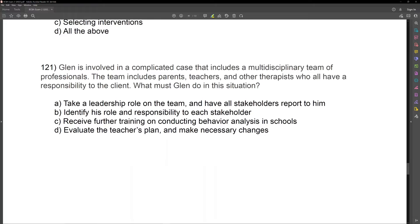By now, we should start picking up on these key words that are used time and time again on our exam — things like multidisciplinary team, responsibility, and what must we do. When we talk about multidisciplinary teams, we're talking about collaboration. When we're talking about a responsibility to the client, we're talking about ethics. You need to start piecing this stuff together as we're reading the question because it's going to make answering the question easier.